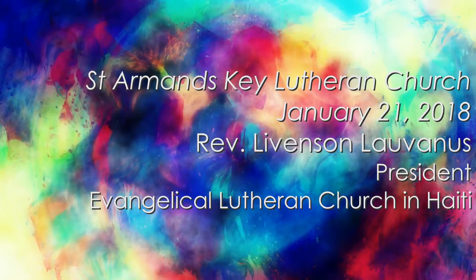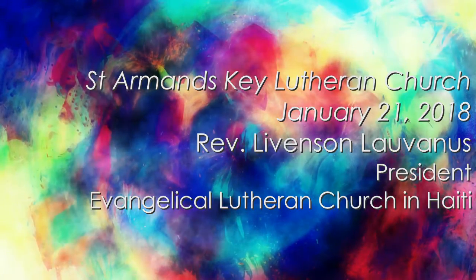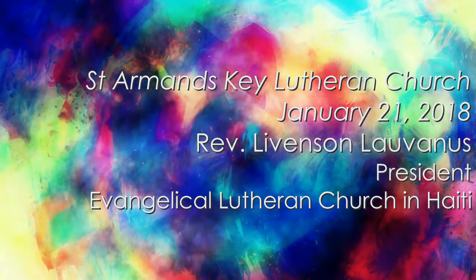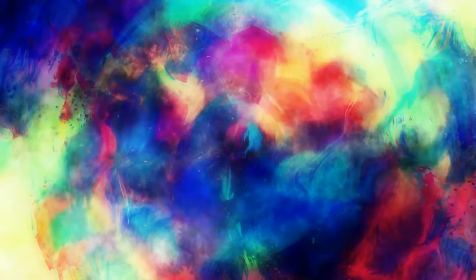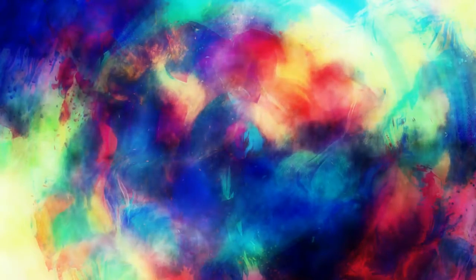Now, after John was arrested, Jesus came to Galilee, proclaiming the good news of God, and saying,